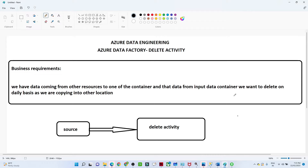In the last video we understood how to perform a copy activity in Azure Data Factory. In this video we are going to see how to perform a delete activity — if you have to delete data from a particular container, how we can do so. We have a business requirement that we are going to understand, and based on that we will create a data pipeline.